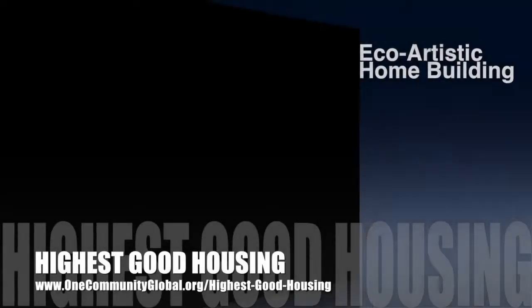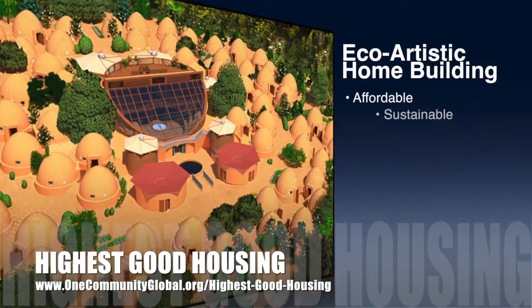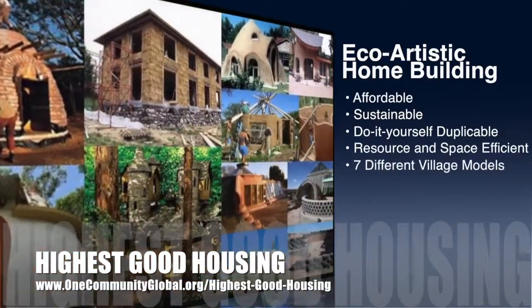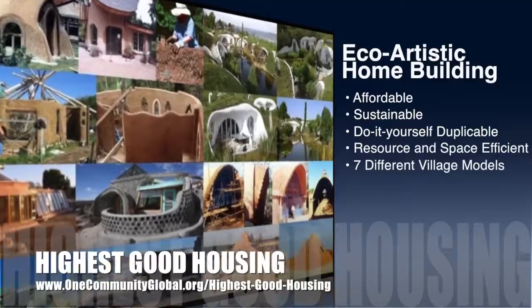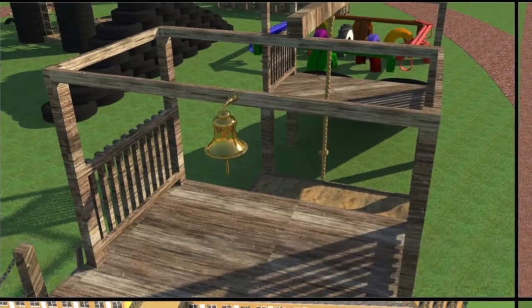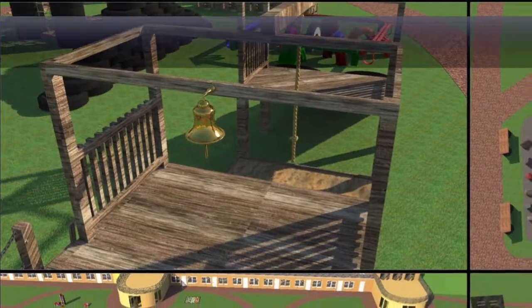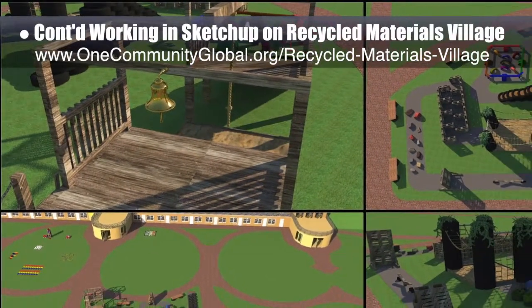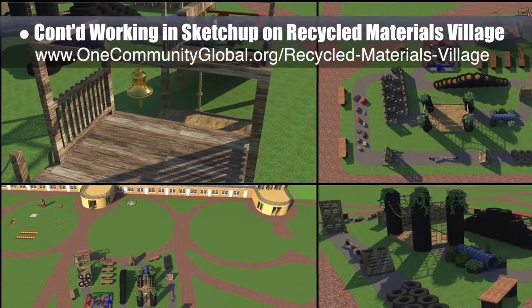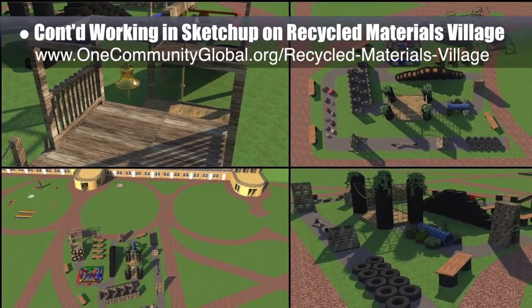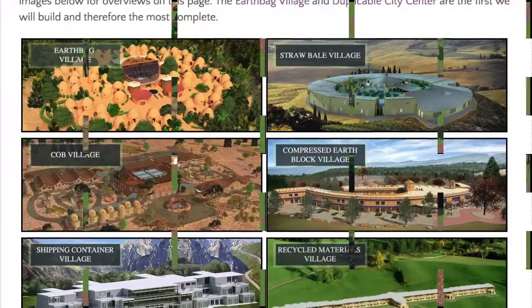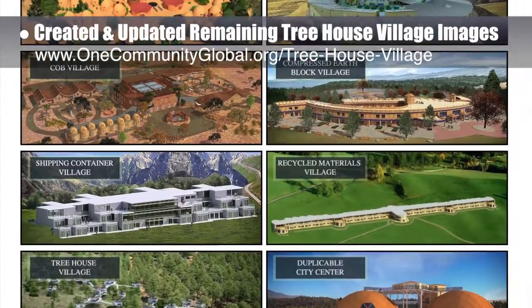One Community's approach to Highest Good Housing is eco-artistic home building that is affordable, sustainable, do-it-yourself duplicable, resource and space efficient, and consists of seven different sustainably constructed village models. This week the core team continued SketchUp design for the open source outdoor areas of the Recycled Materials Village Pod 6. This week's focus was the obstacle course — we reset the order of obstacles, designed and added four new obstacles, added a course path with start and finish signs, and added benches. The core team also created and updated the remaining complete treehouse village images throughout the site.